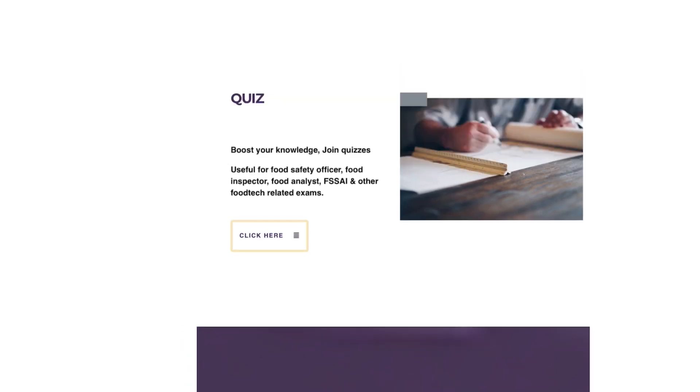So thank you for watching and do visit our website www.foodtechnetwork.in. The link for our website is provided in the description below and you can drop your queries in the comment box.